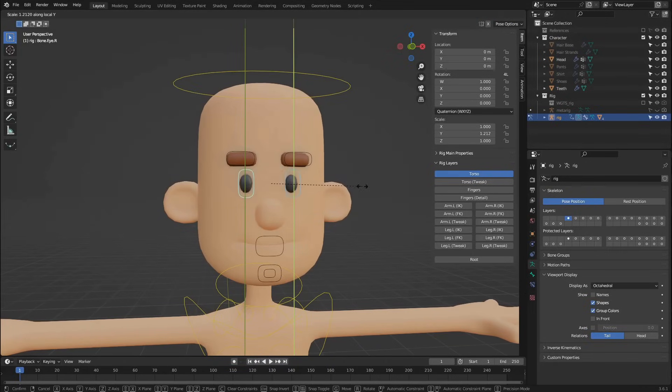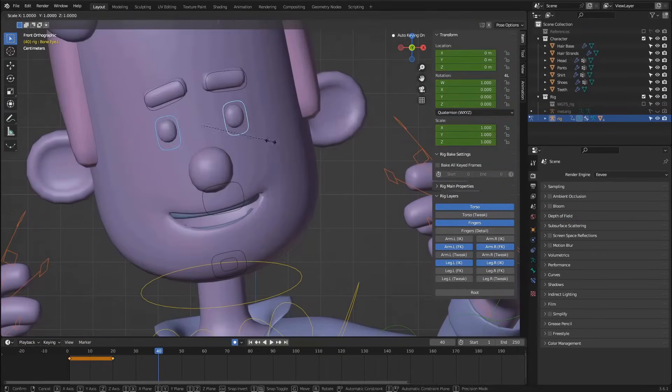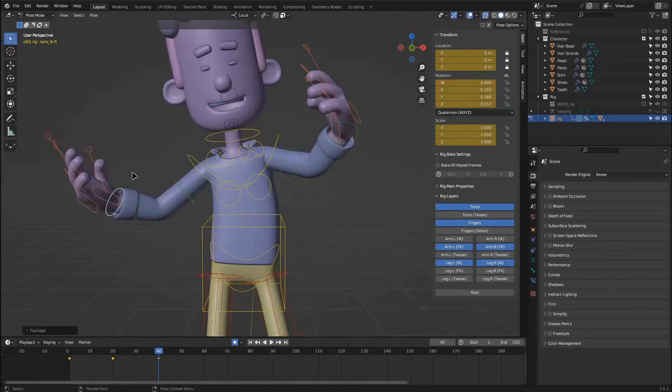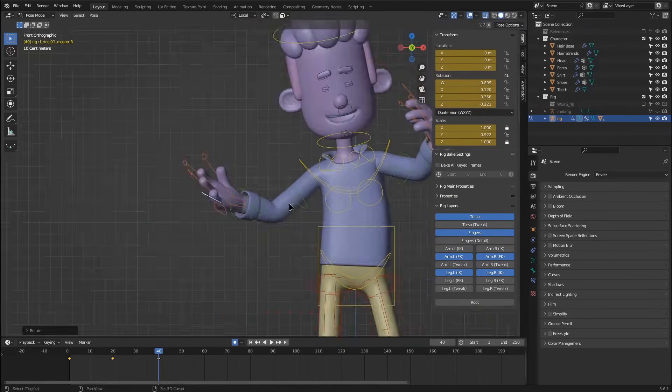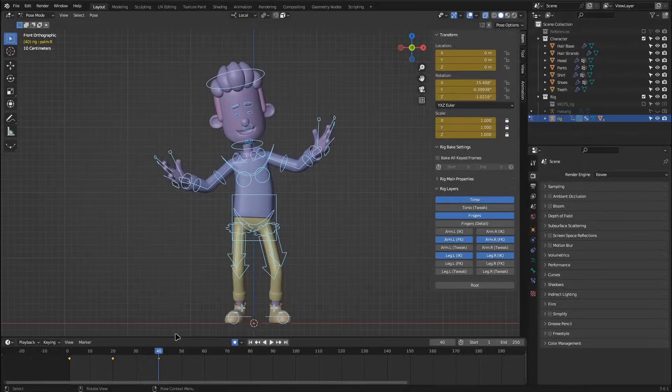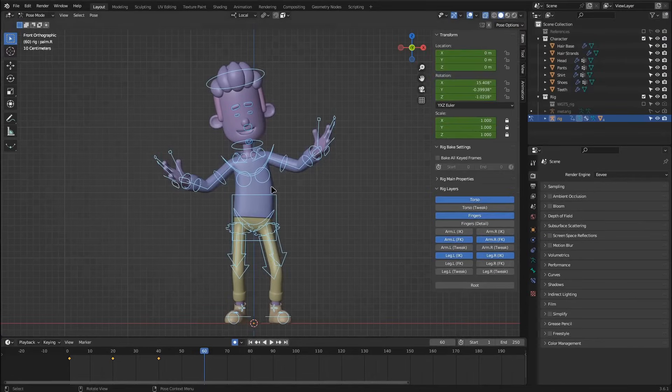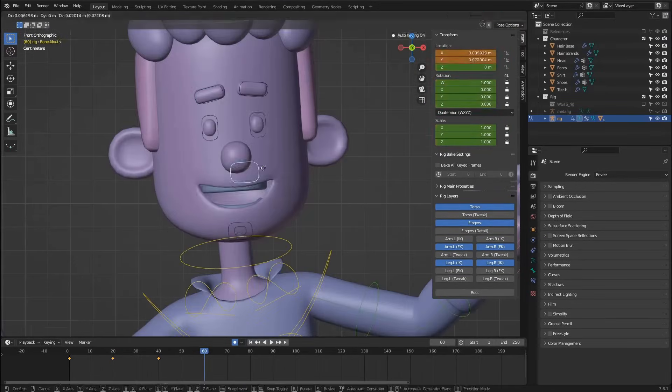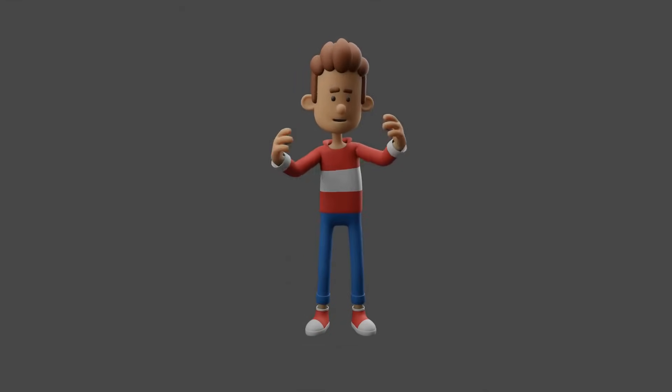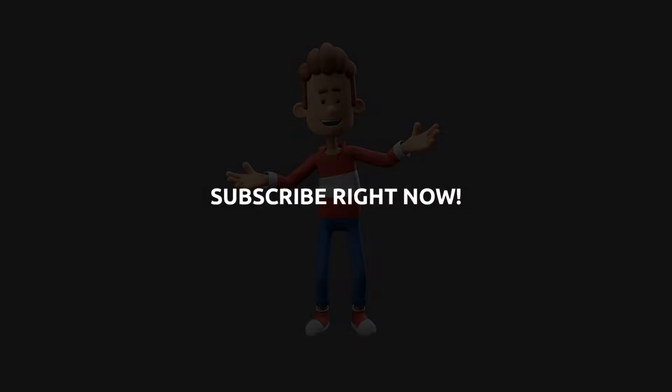At the end of the course, we will create a simple presentation animation for our character, putting into practice all the animation controls we have created. So if you are interested in creating expressive models, enroll and start creating your own iconic characters with Blender right now.